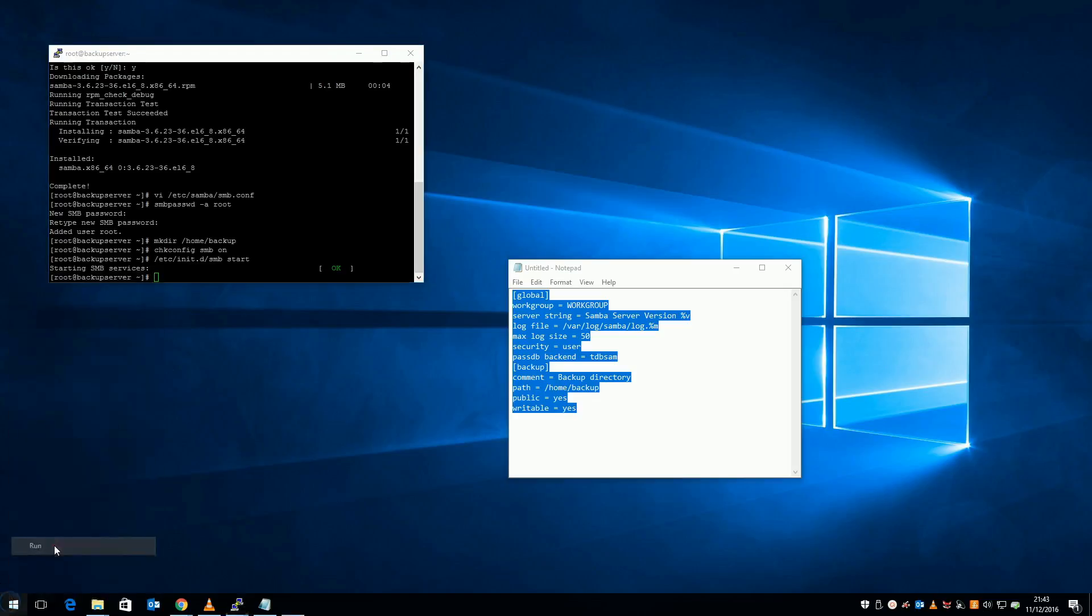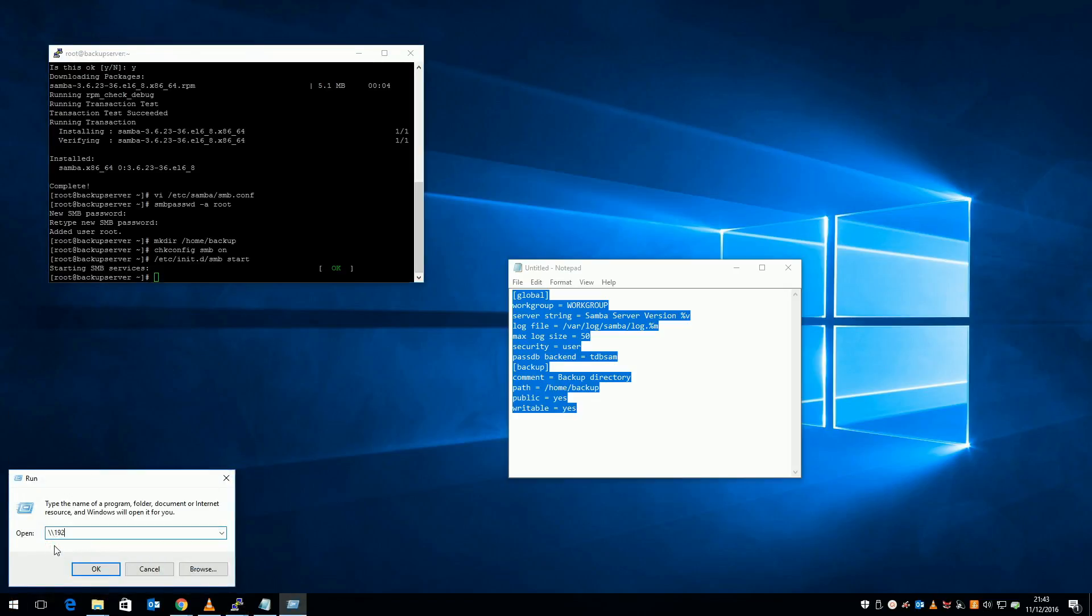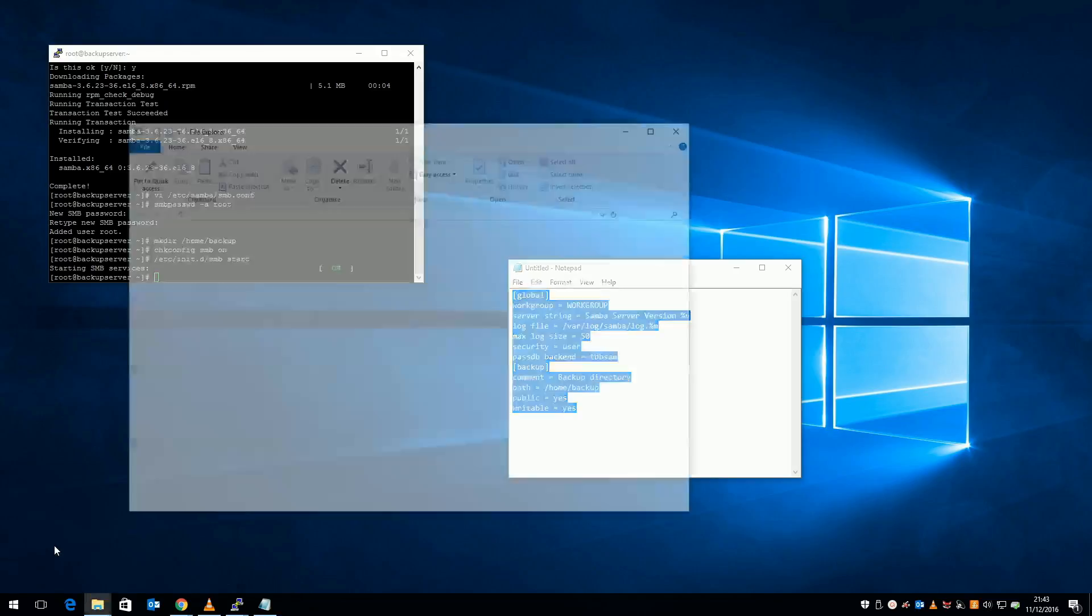So to test my new Samba file server, from my Windows desktop, I'm going to right click start, click run, and type backslash backslash my Samba server's IP address, and press enter. I'm greeted with a login box, so I'll enter root and the password.